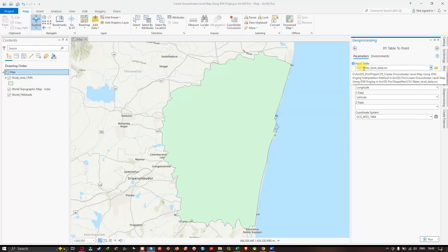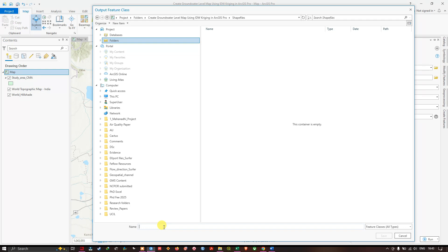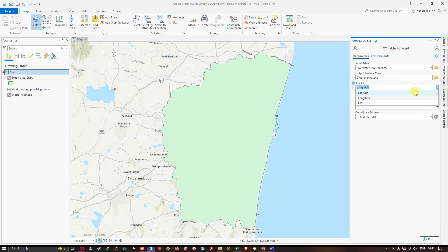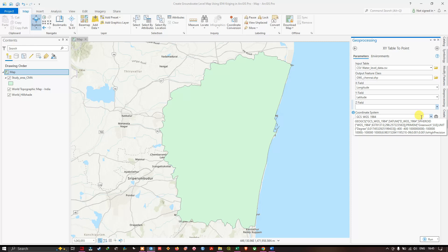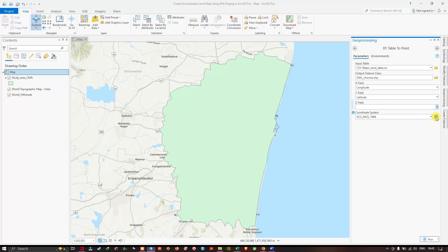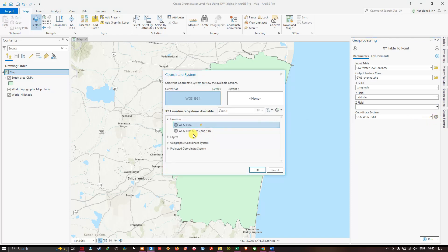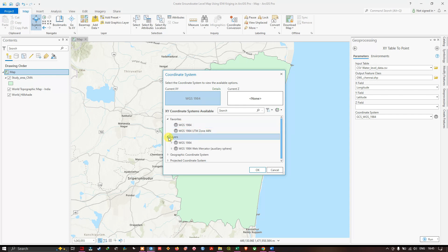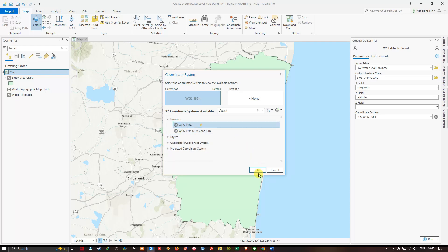Once the input table is set to your CSV water level data, choose your output file location and enter a name — here I'm entering 'Groundwater Level Chennai'. Click Save. In the X Field, make sure longitude is selected, and in the Y Field, select latitude. For the coordinate system, it is currently set to GCS WGS 1984. You can use Select Coordinate System to choose your preferred system; I'll select WGS 1984 and click OK.